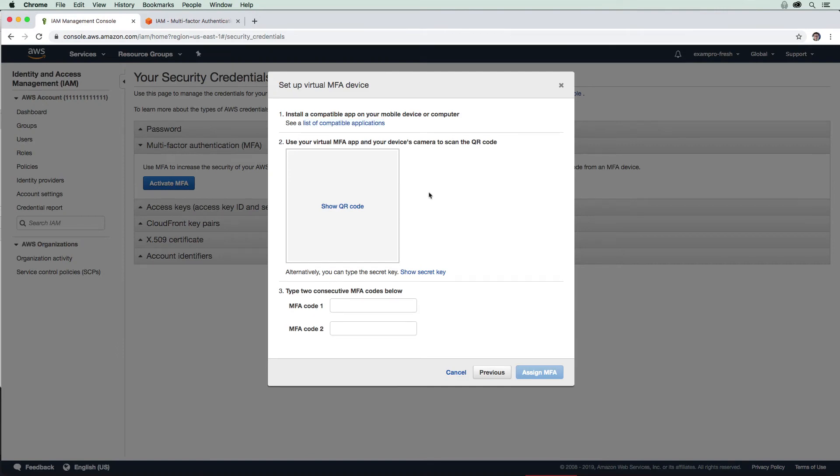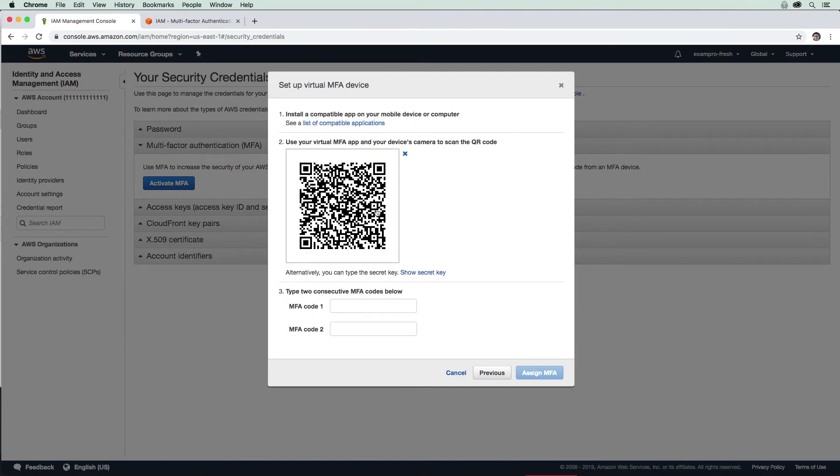The idea here is you'll hit show QR code. Once you have authenticator installed, you're going to open up the authenticator app. I know you can't see me doing this, so I'll just talk my way through it.